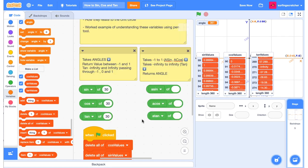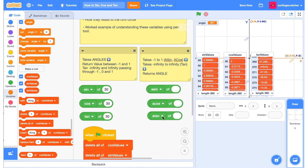Before we start drawing, I just want to quickly talk about the inverse functions. For the sake of being pedantic, the a here stands for arc. It's arc sine, arc cos, and arc tan. But I'm just going to call them asin, acos, and atan.